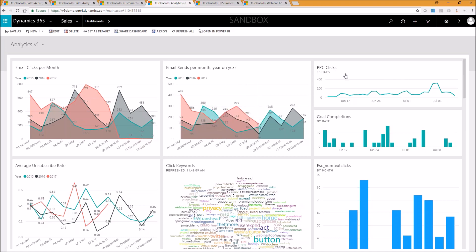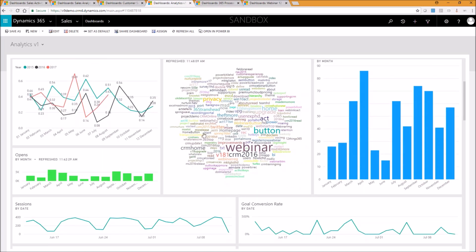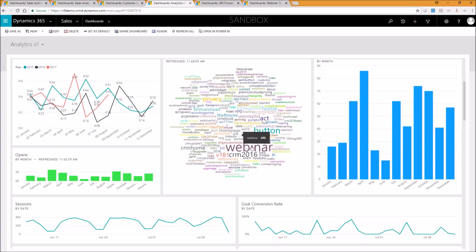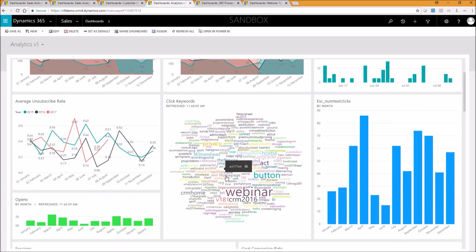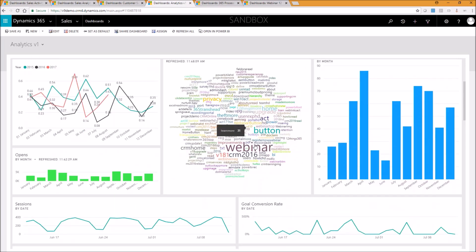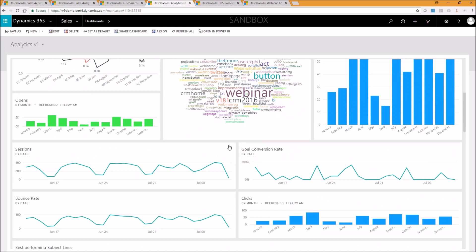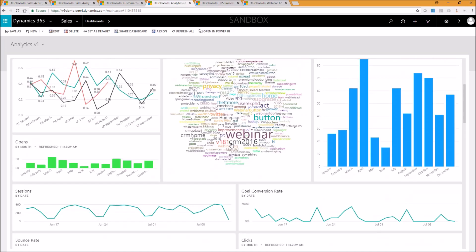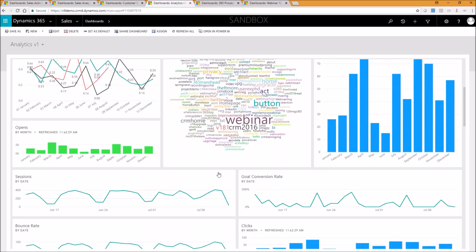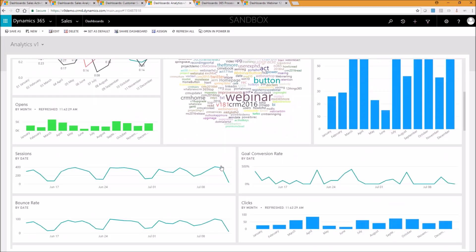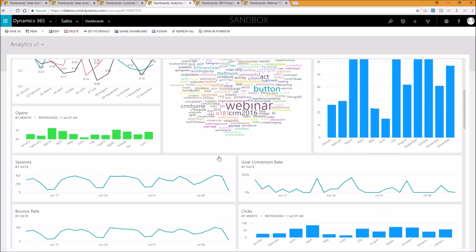And again, this is information coming from Google Analytics. So pay-per-clicks, goal completions, that sort of thing. Again, custom visualization here showing the click keywords that people have clicked on within emails. Obviously the larger the word, the more often they get clicked on. So any source that you want to combine with Dynamics 365 data, you can mash those up within Power BI and create these sorts of charts and visualizations to give you another way of looking at multiple sets of data combined with what's going on in Dynamics.